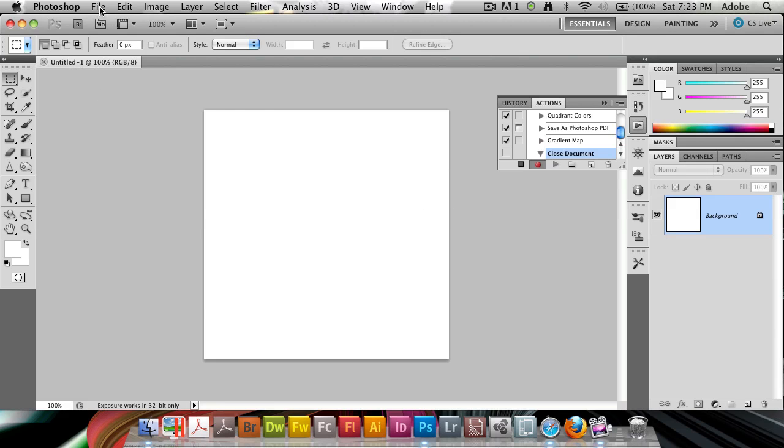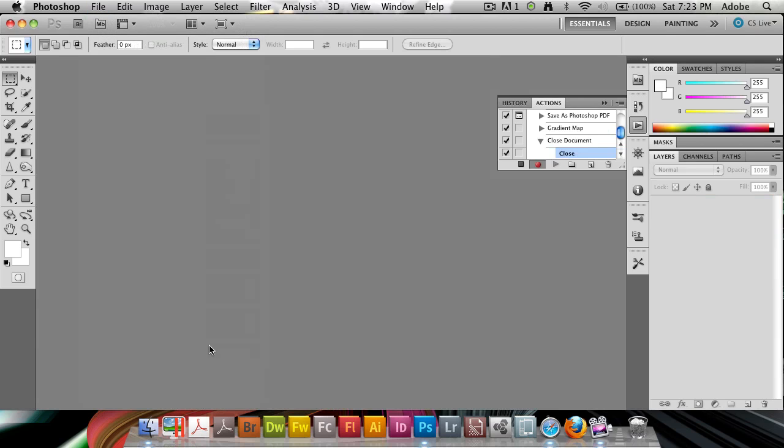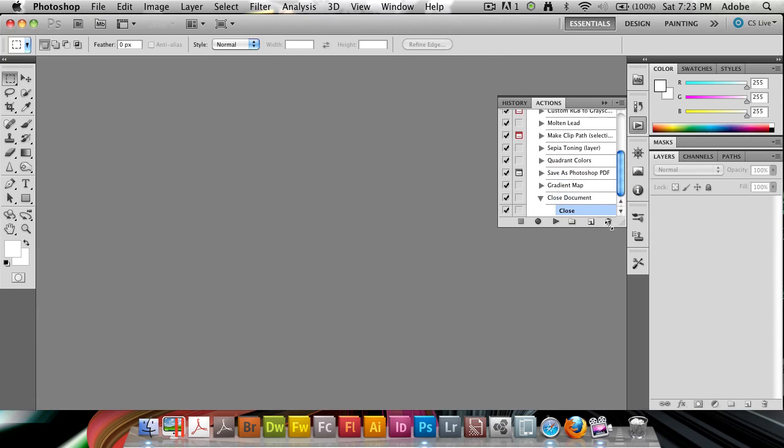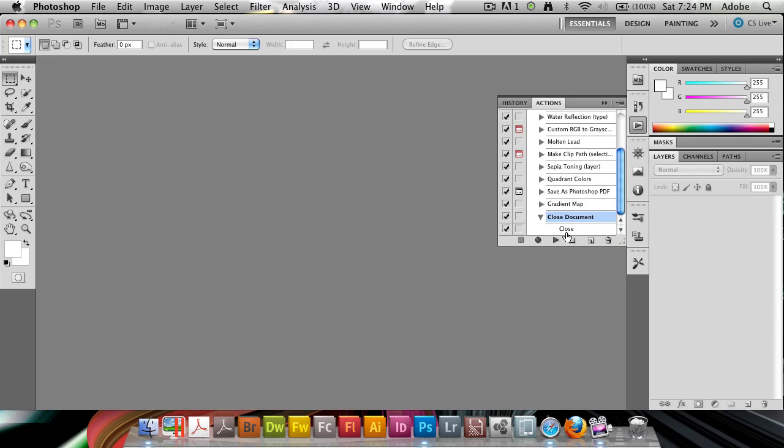All I'm going to do is go to file, and then close. And then I'm going to hit the stop key here. So we've noticed that the action close document only contains one action bit, close.